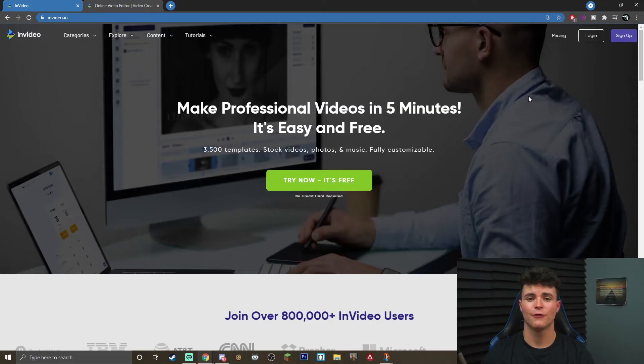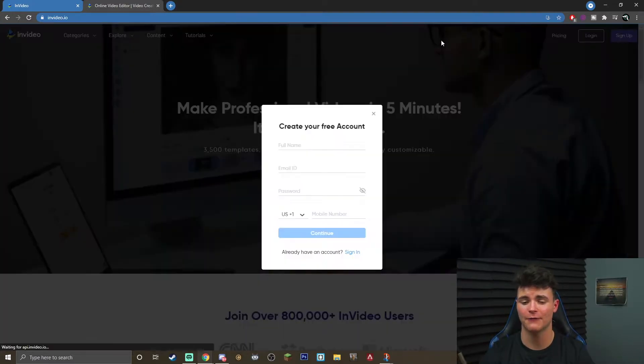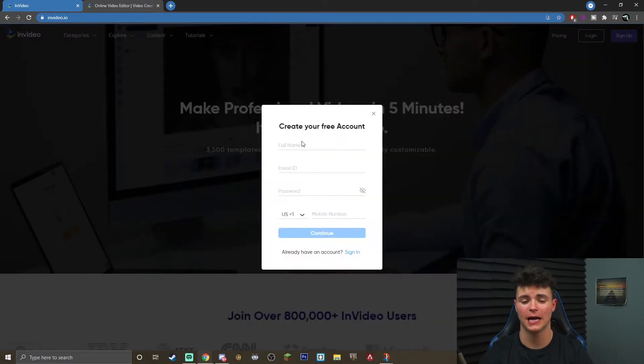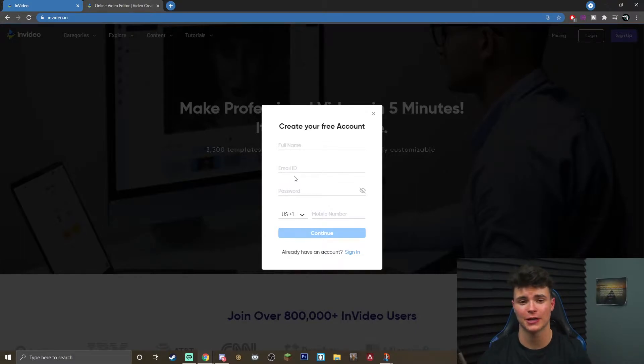The first step you want to do is actually go to nvidia.io. At this screen you're going to be able to sign up for a completely free account. It's just going to require your username, email, and password, and then you'll be greeted with the next screen.